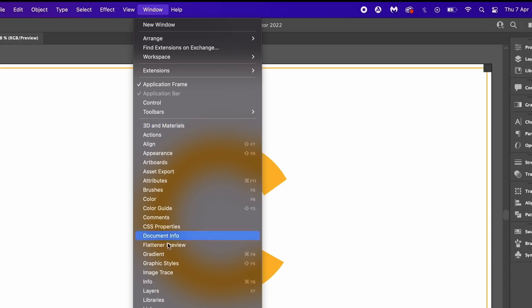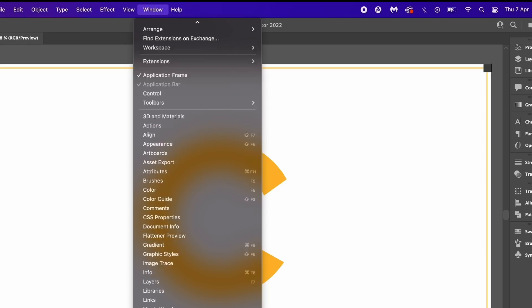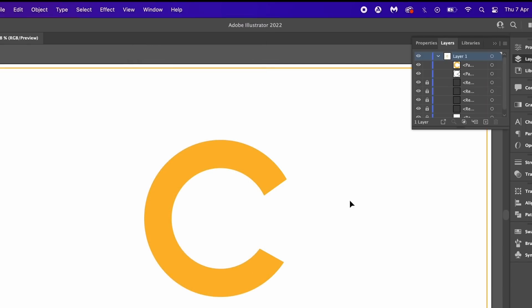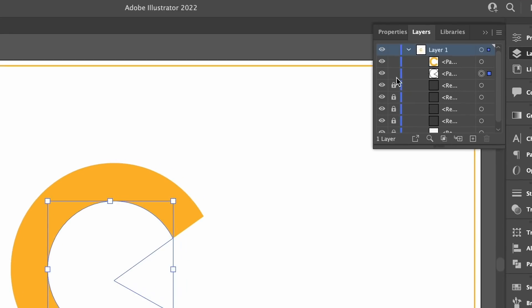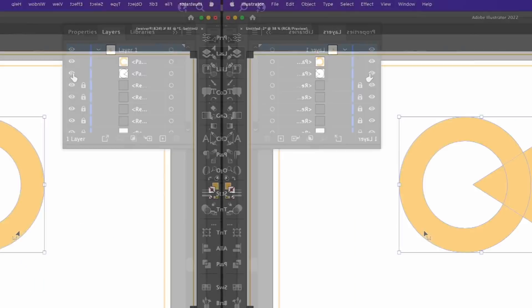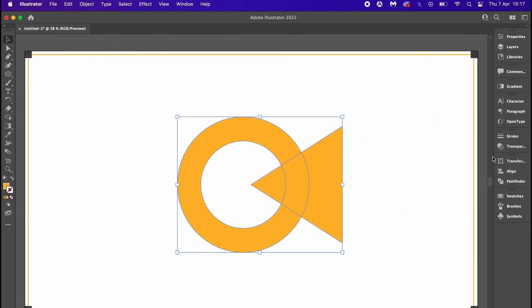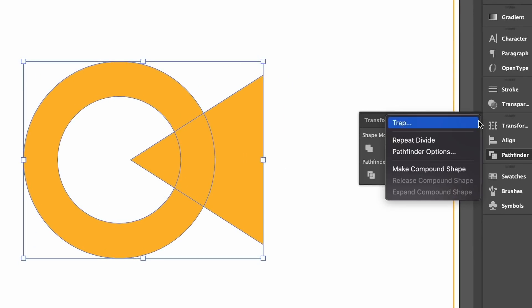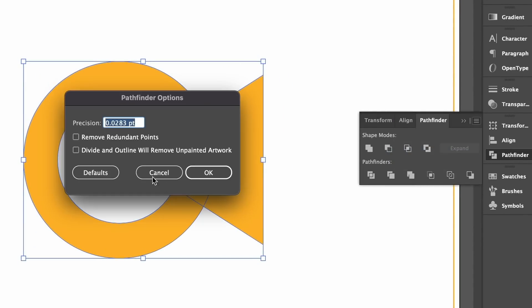At some point in your workflow, now coming into the layers panel we can in fact confirm there is a vector shape here that's invisible. The solution to this is in fact very simple. Come into the pathfinder panel, click here to open up the options.